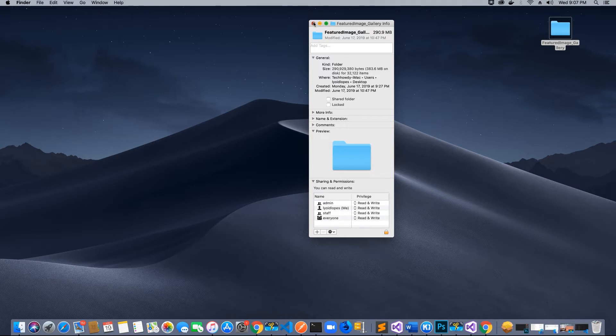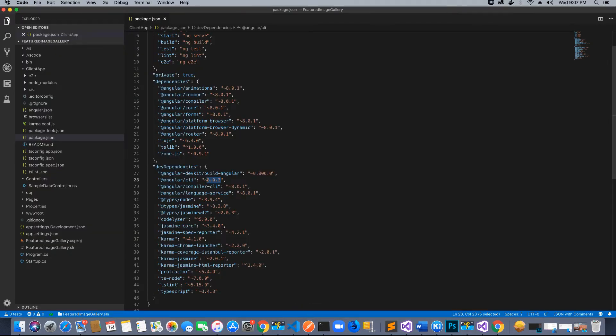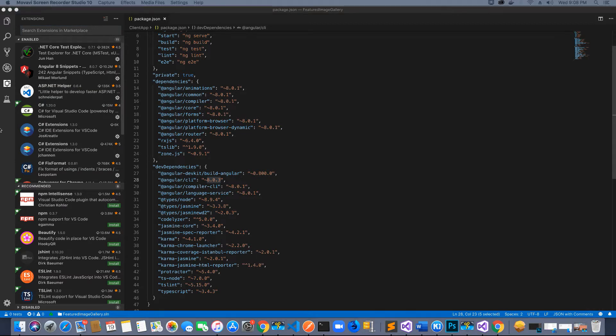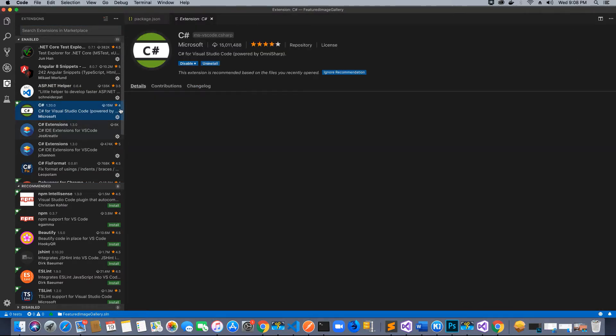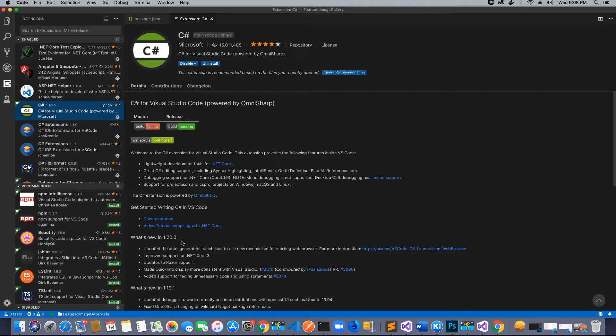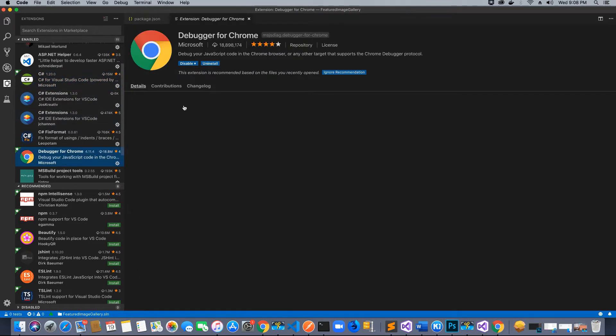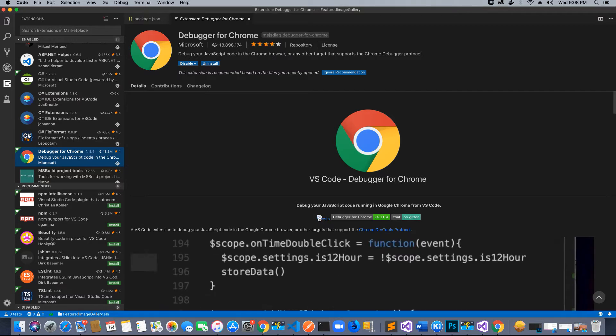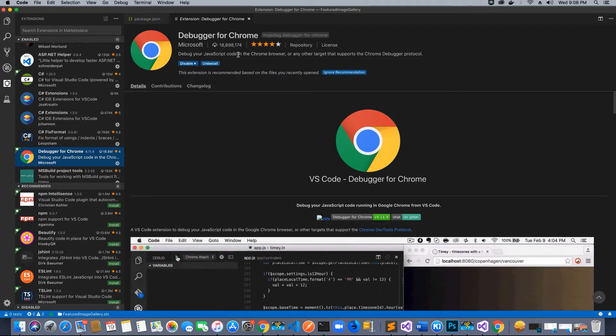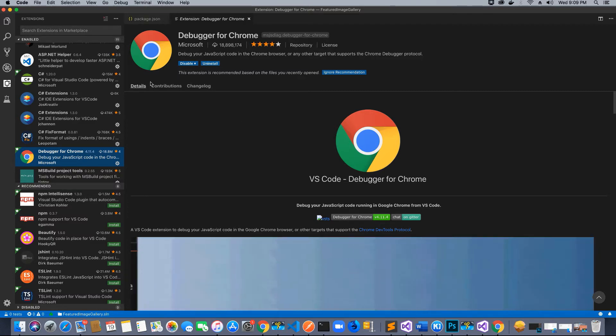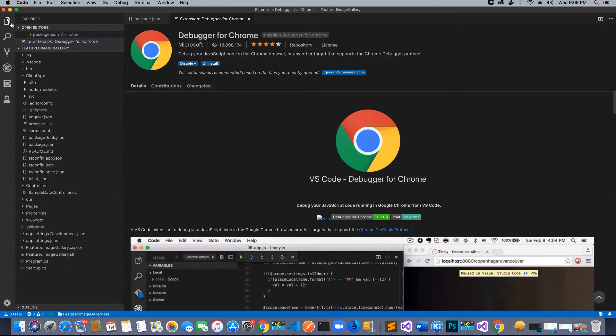Next thing, going back to Visual Studio Code, go to the extension section. Make sure you download the following extensions: C# for Visual Studio Code powered by OmniSharp. Make sure you have the latest version - currently the version I have installed is 1.20. The next extension is the Debugger for Chrome. Since we are going to use Chrome to debug our application, please install this debugger for Chrome add-on.